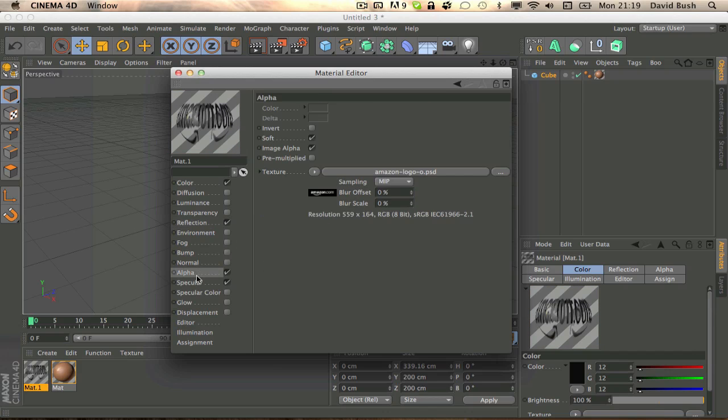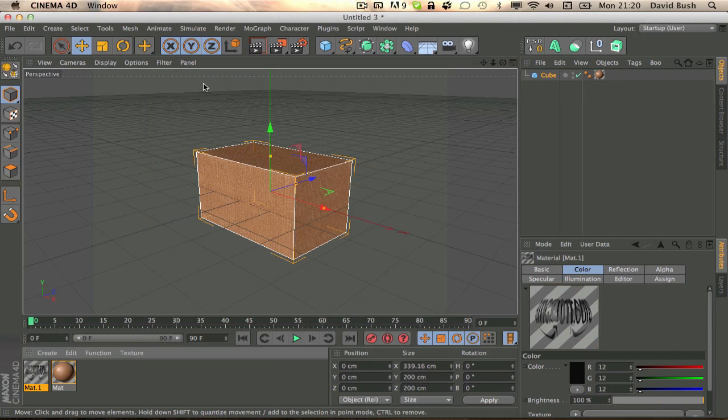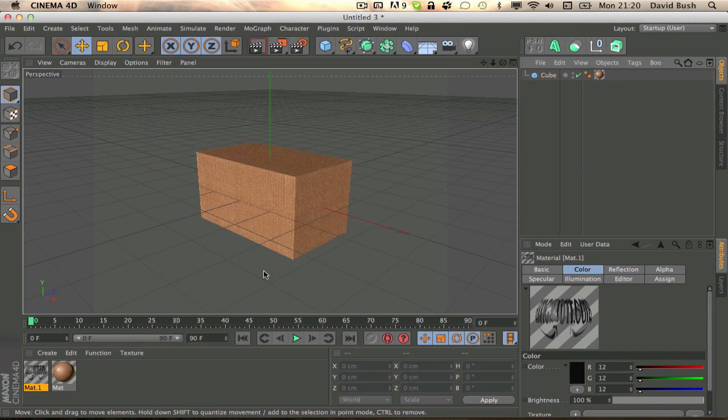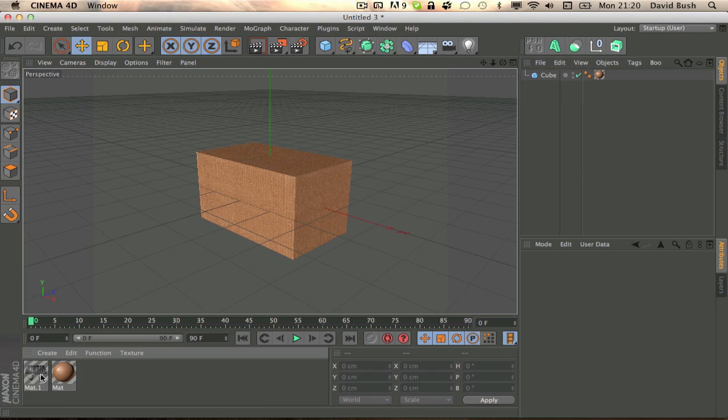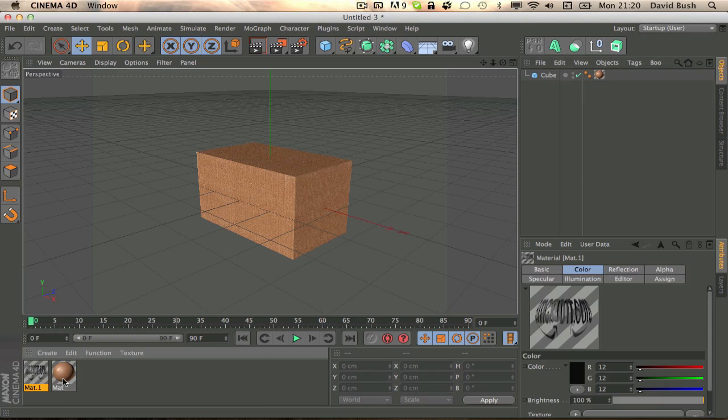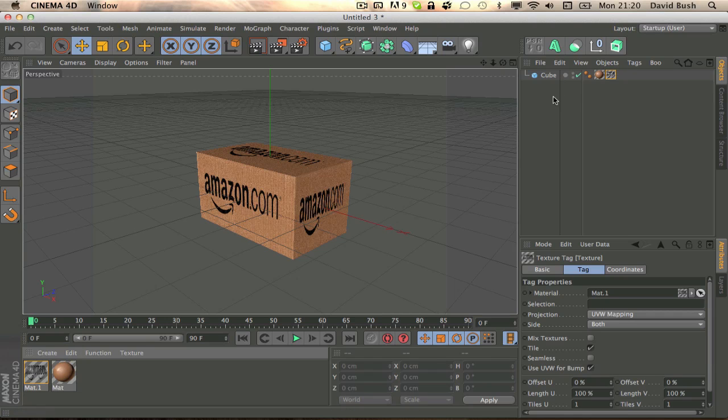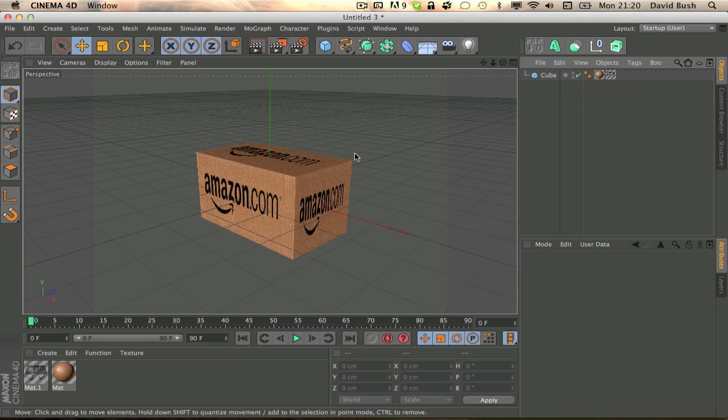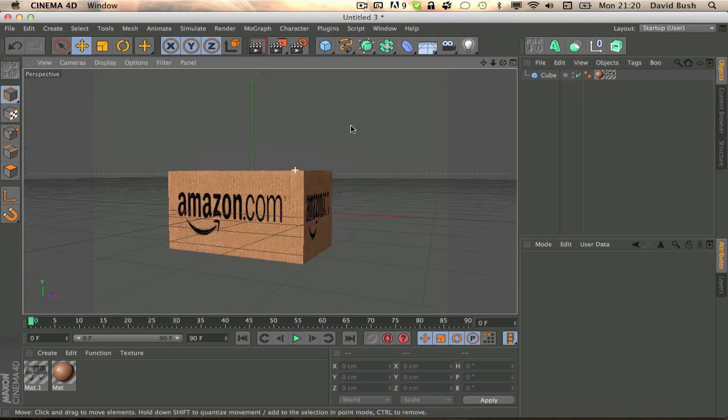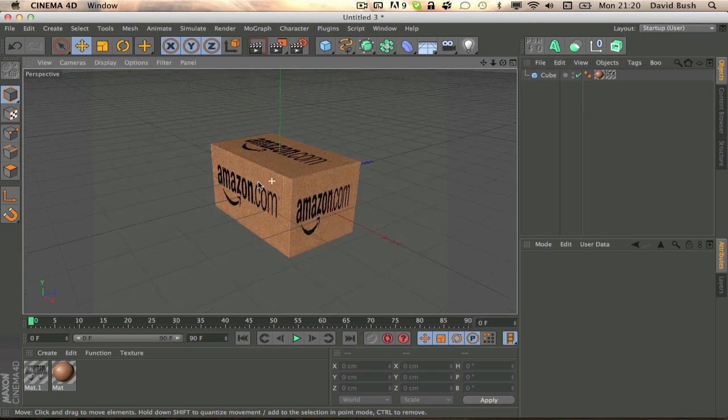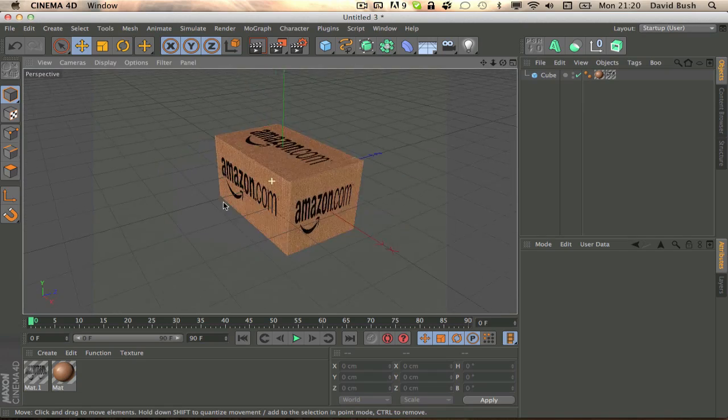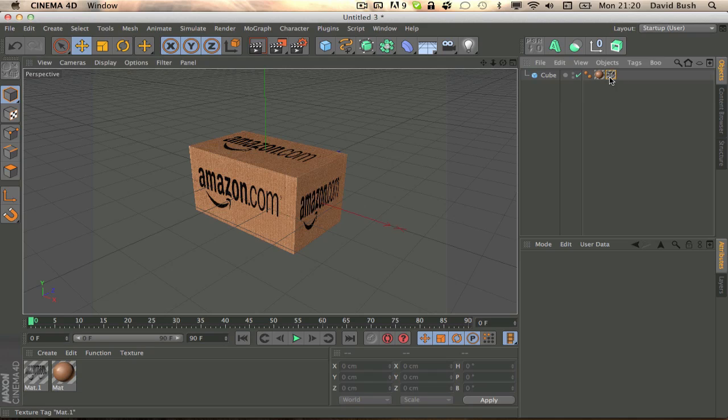So then once we have our alpha material or whatever it is, we add it to our item of choice. As you can see, what it's done here, it's gone a bit, it's like put it everywhere, because the standard projection is UVW mapping, because I knew that, not like I read it or anything.